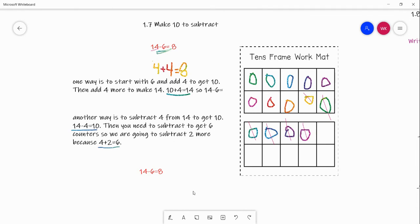Let me go over that strategy one more time. We start by subtracting 4 from 14 to get 10 — you take the bigger number and make 10 from it. For example, if you had 15, you would subtract 5 to get 10. So first subtract 4 from 14 to get 10. Then we need to get 6 counters crossed off total. We have 4 crossed off — 4 plus 2 equals 6, so cross off 2 more. Now we have 6 crossed off and 8 left over. That's our answer: 14 minus 6 equals 8.